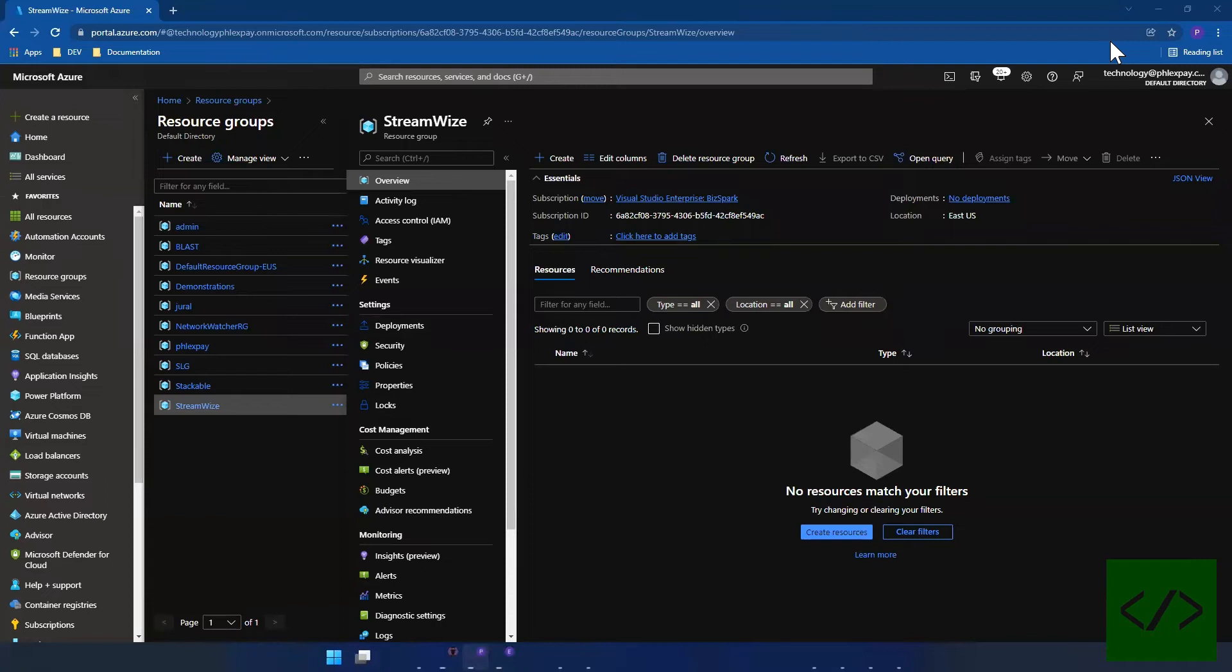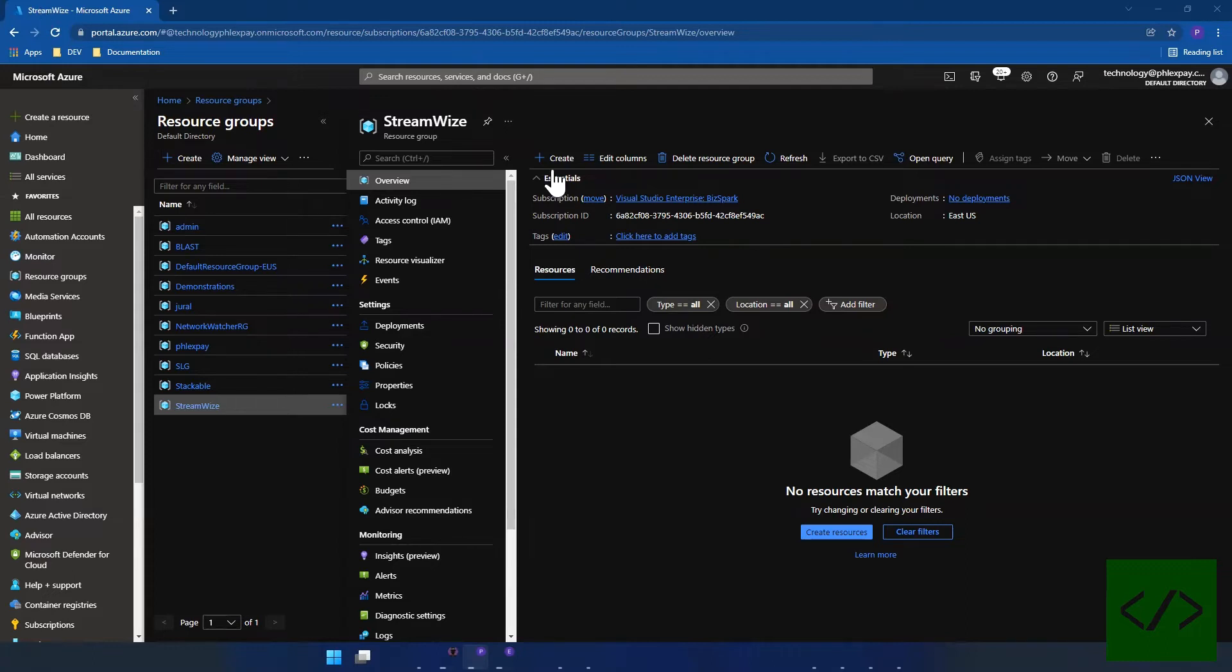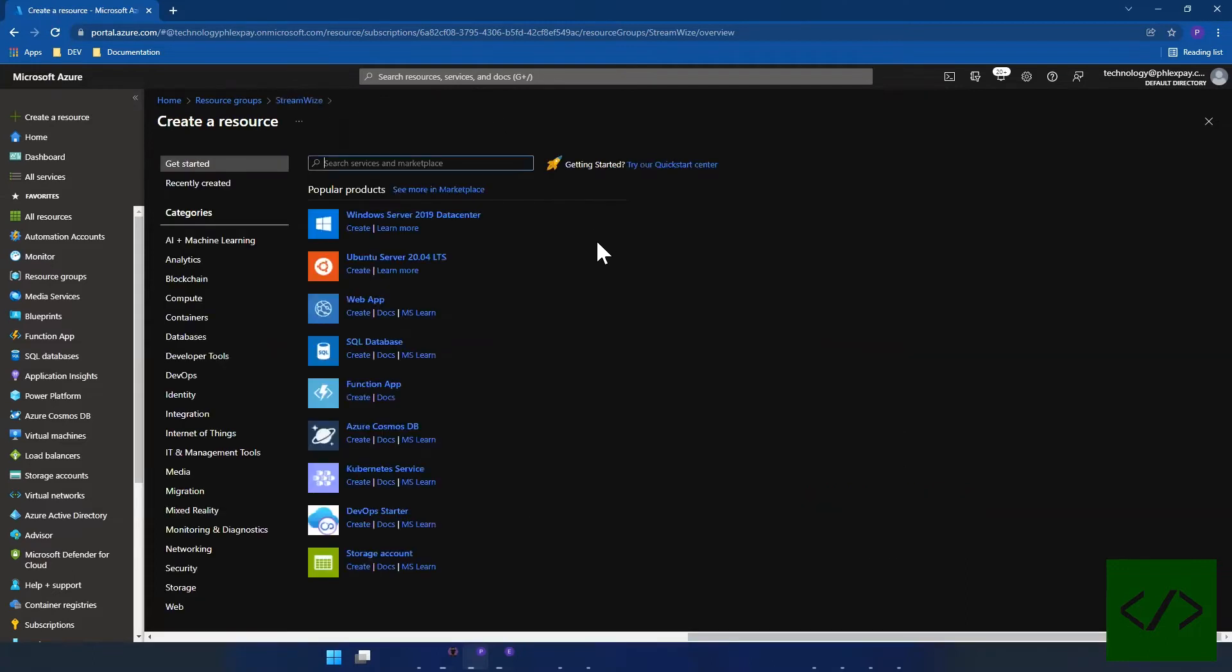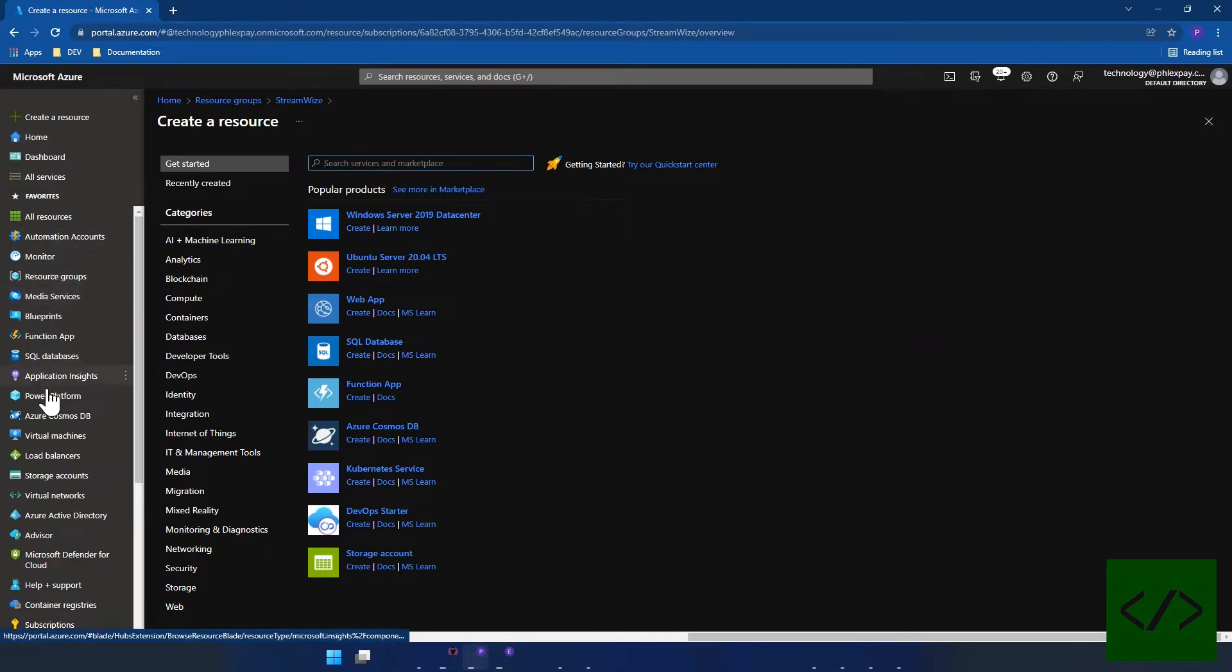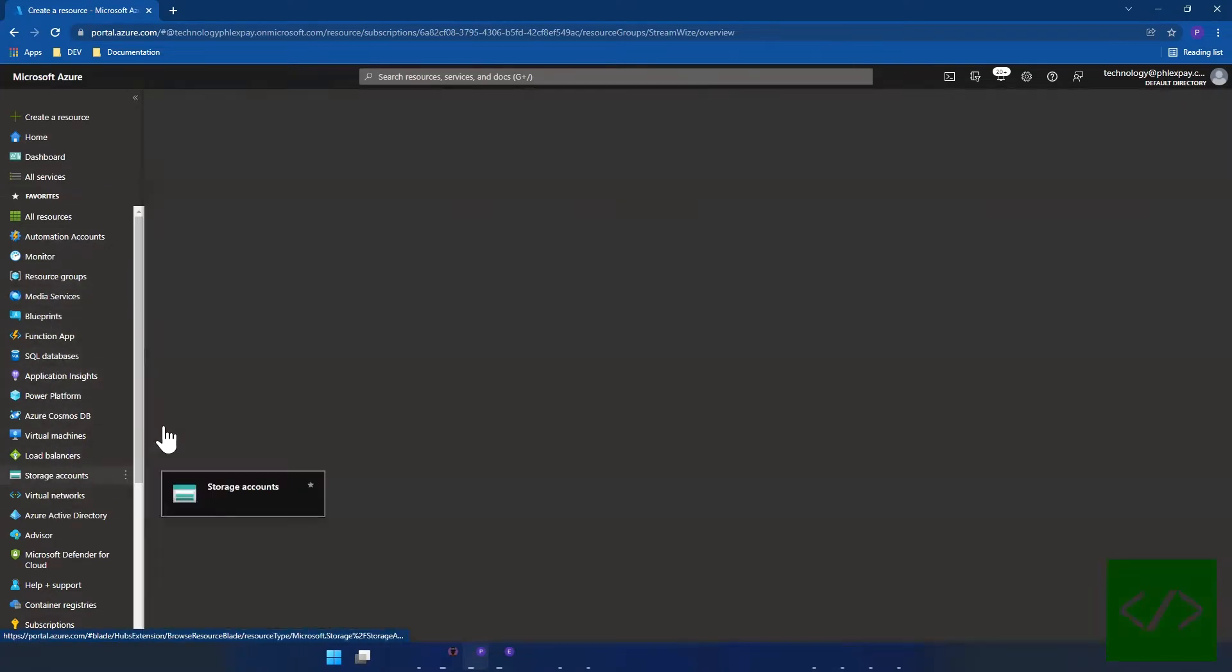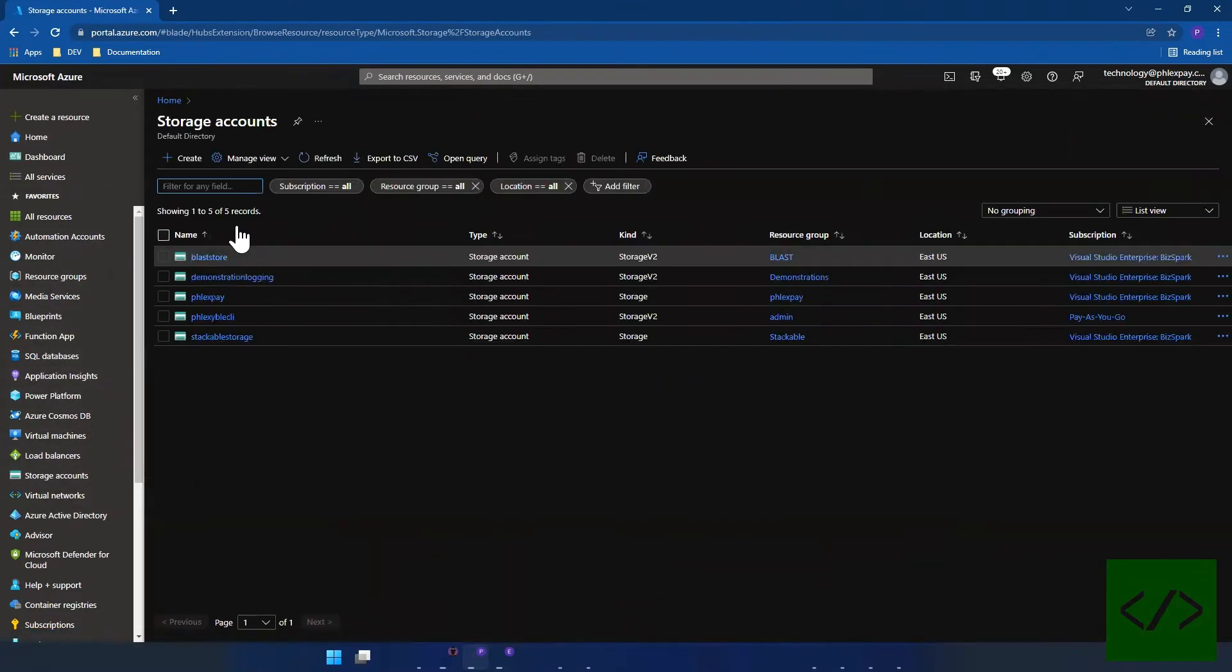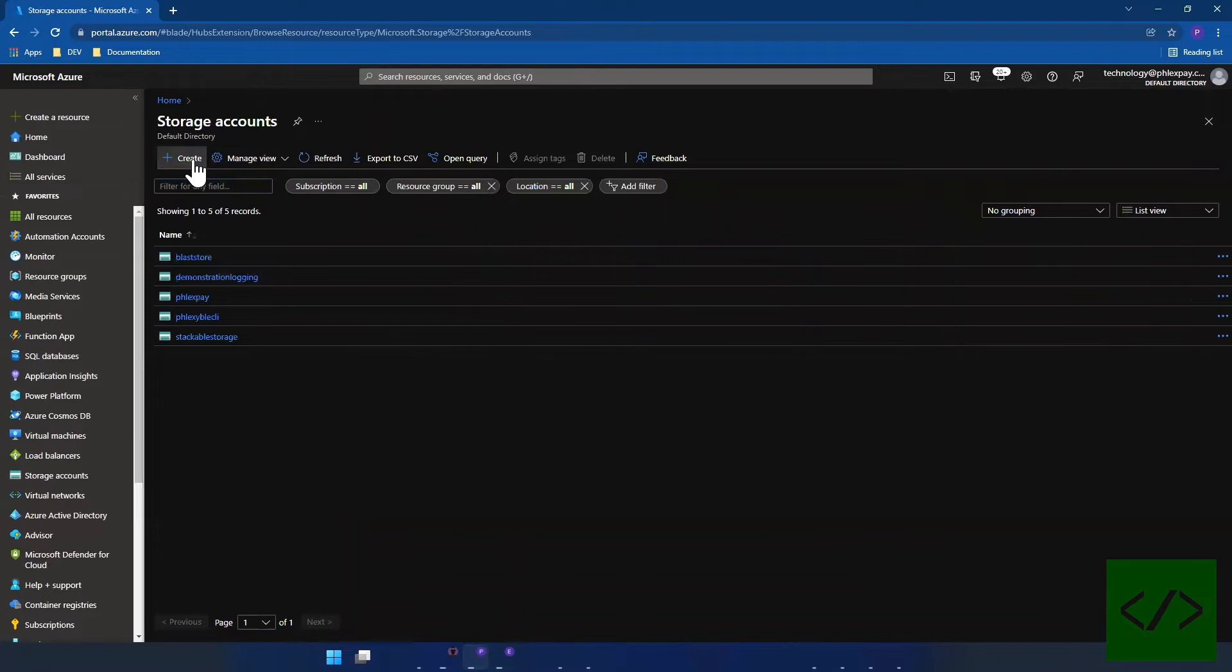The first thing you need when setting up media services is a storage account. You can create the storage account yourself, but in this case I'm going to create one as part of the steps, not pre-created. Just bear in mind you can create one as you go through the media services steps, so you don't have to actually create one beforehand.